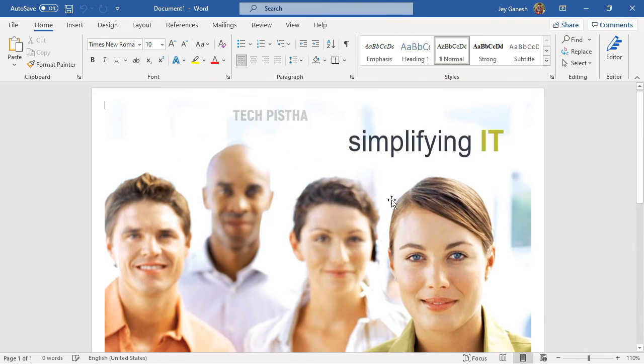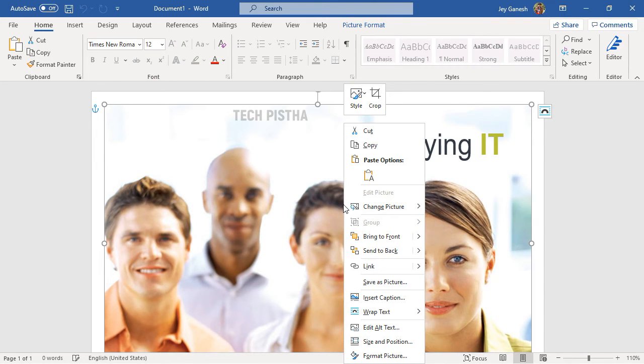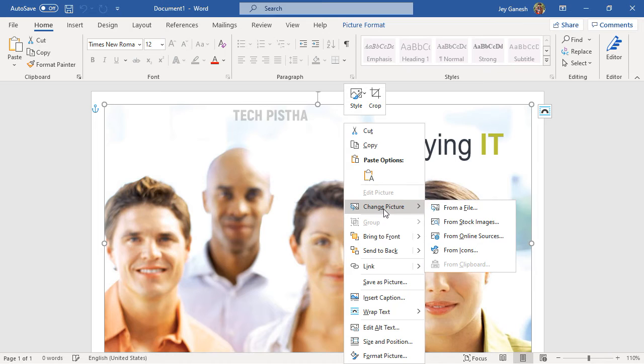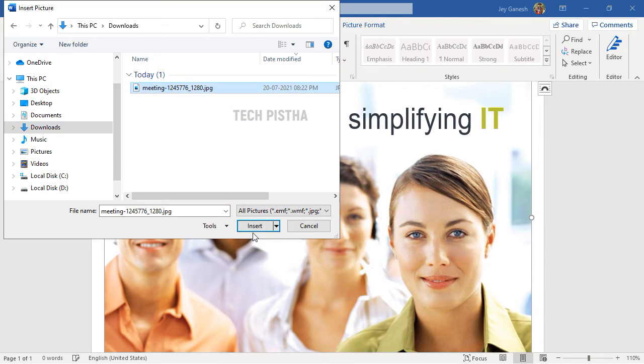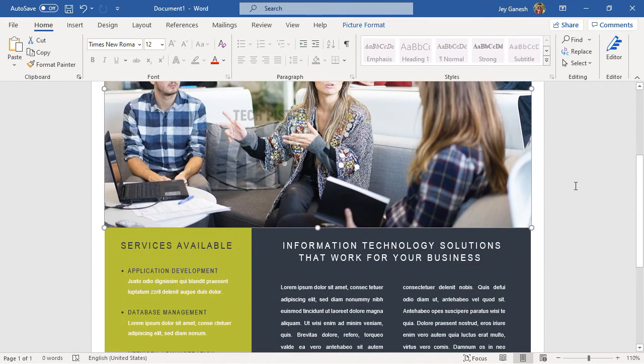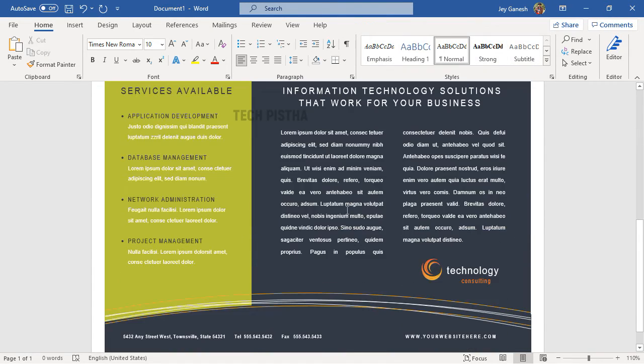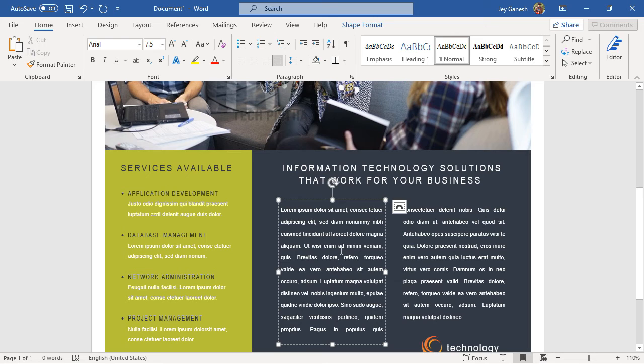If you would like to change the image, you can just right click the image and click on the change picture from your file. Then, you have to choose the image that you have. Simply, it has been changed.